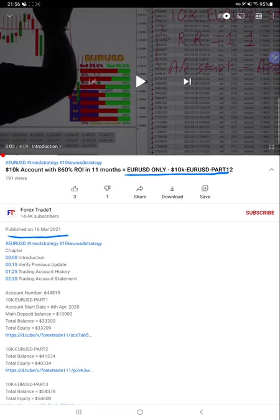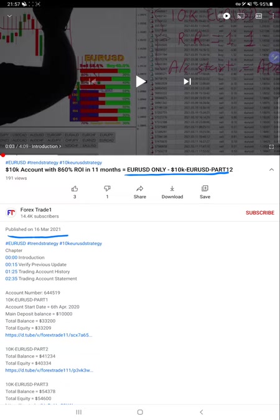The last 12th part was published on March 16, 2021. The account number and all details were mentioned in the YouTube description with the trading account statement. We are updating the 13th part today and will check the trading account history.